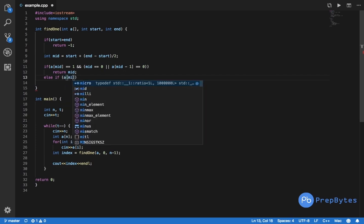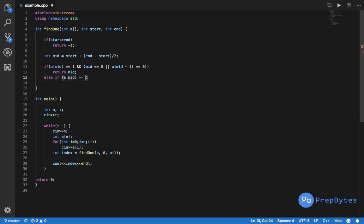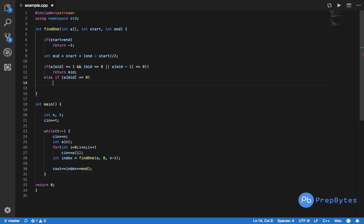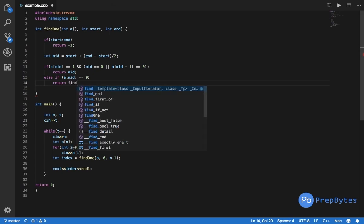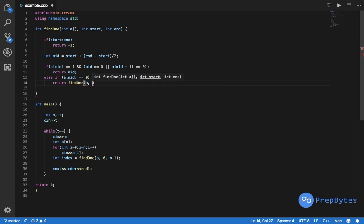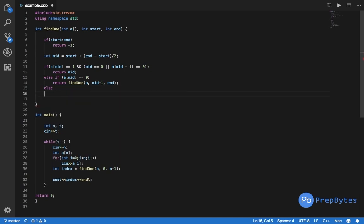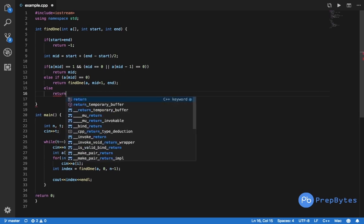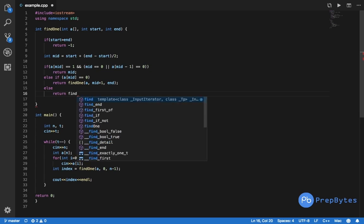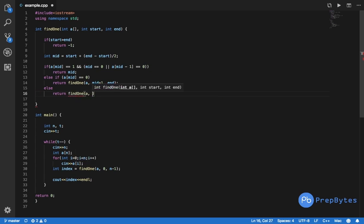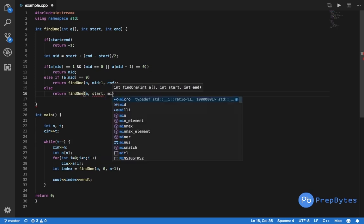Else if a[mid] equals 0, meaning the first one is in the second half, we return find_one(a, mid + 1, end). If neither condition is true, we search in the first half and return find_one(a, start, mid - 1). That is the complete C++ code.